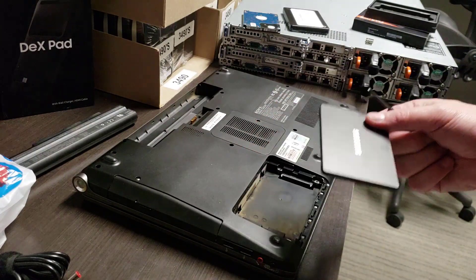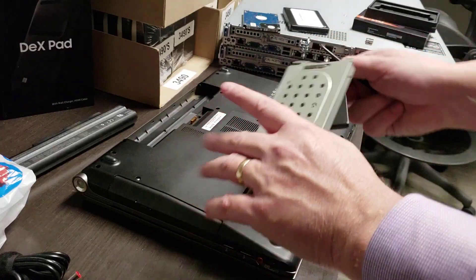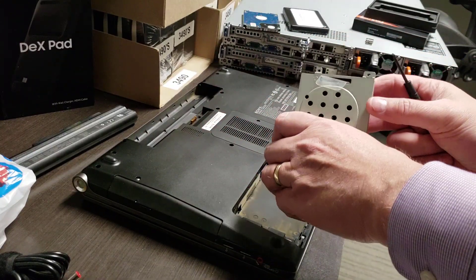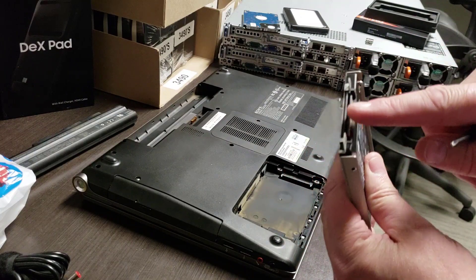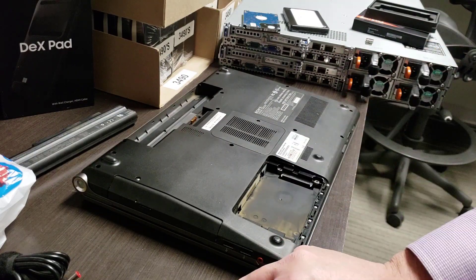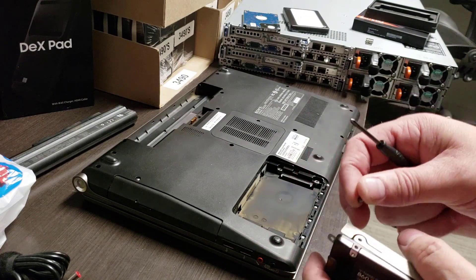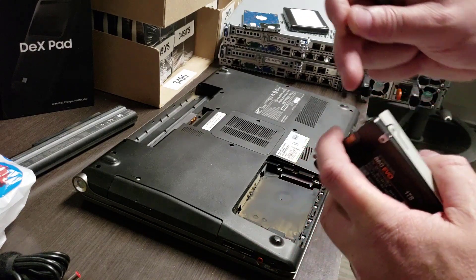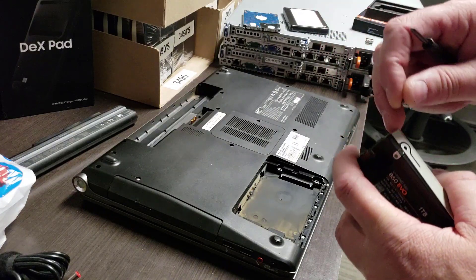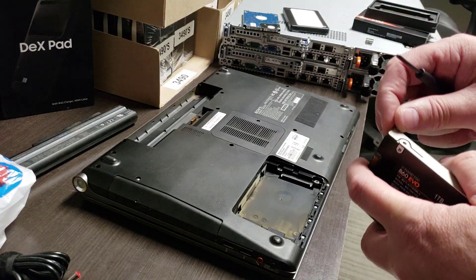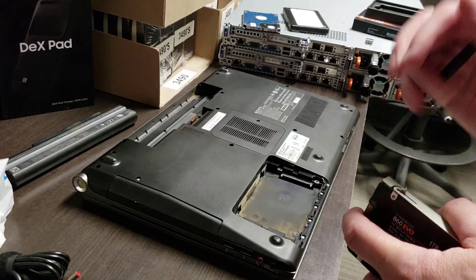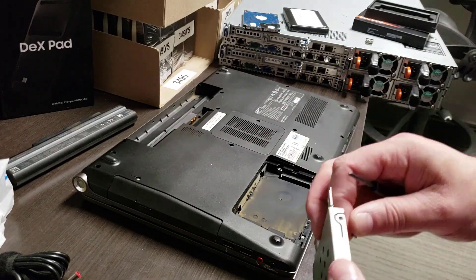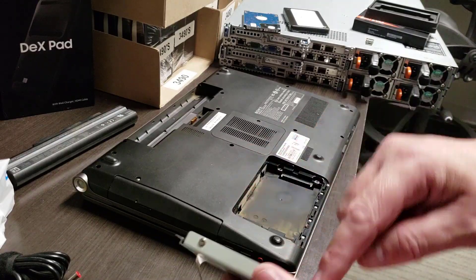The only thing you have to be careful of here is you're putting it in the right way so that connector has to meet up with that connector. Make sure the connectors are between those two points and you'll be fine. This is a smaller disc and I do have spacers I could put in here, but I'm not going to use them because I really don't need them.